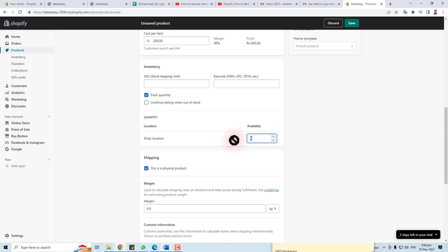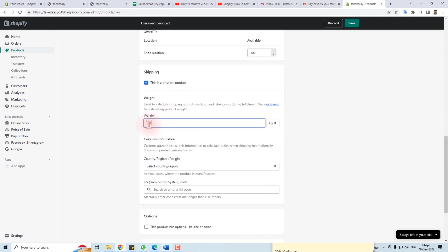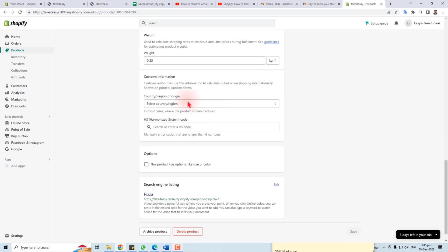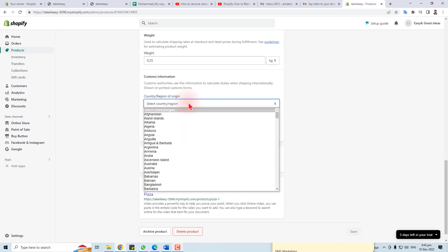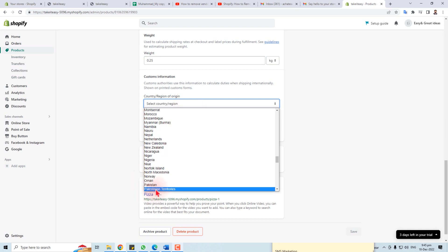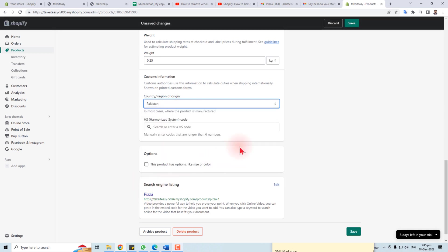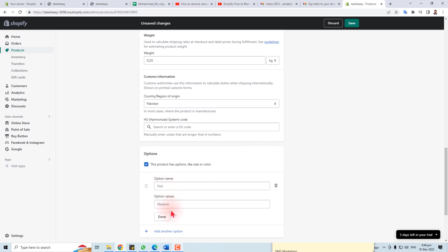For shop location and availability, put the inventory quantity here — let's say 100. For shipping, you have to put the weight of the product. Then select the country — in my case, I'm going to select Pakistan. If you have a harmonized code, you can put it here.